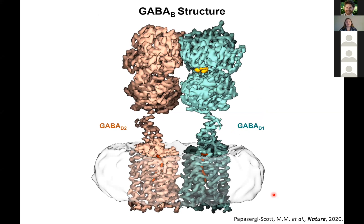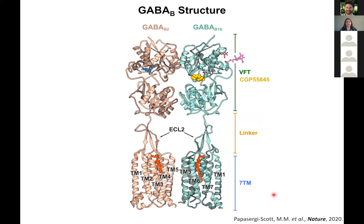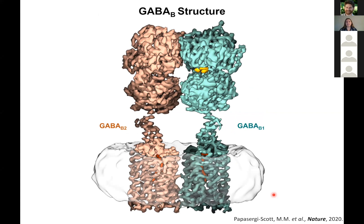So that's where my story begins. When I joined the Skiniotis lab, I started by cloning and purifying GABA-B, and to get the heterodimeric structure, I used tandem affinity purification — there are two different tags on the GABA-B1 and the GABA-B2 receptor, so I knew I would be able to get the heterodimer. We were able to determine a structure. Here you can see in teal the GABA-B1 receptor, and in tan the GABA-B2 receptor, with the inverse agonist bound in the venus flytrap domain shown in gold.